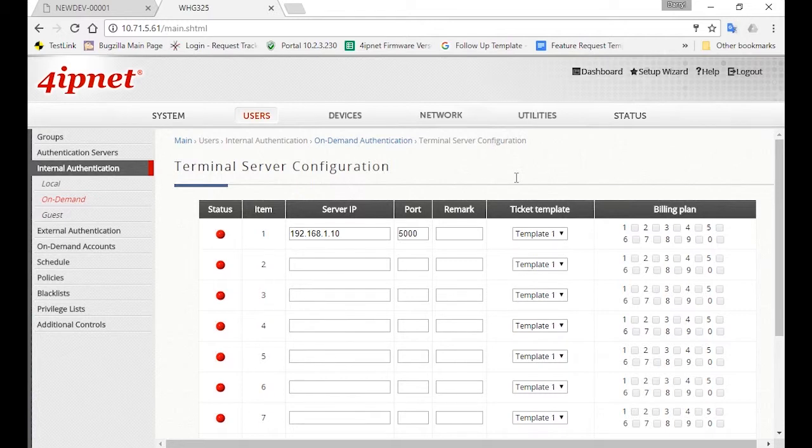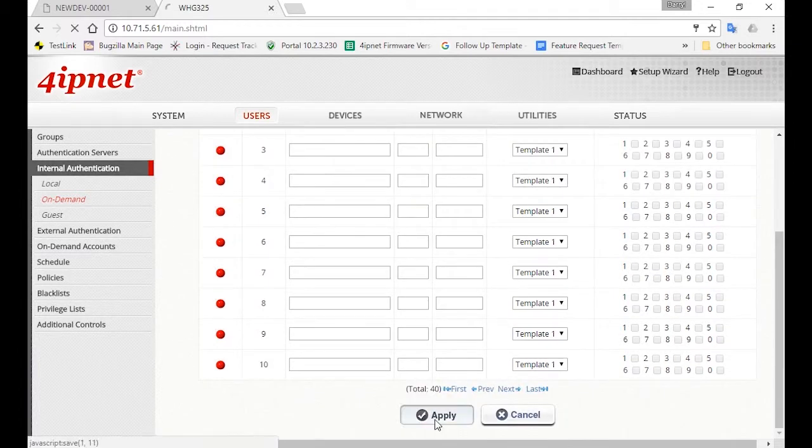If you've changed the IP of the default service zone, then the IP address here will also need to be changed accordingly. Then click Apply.